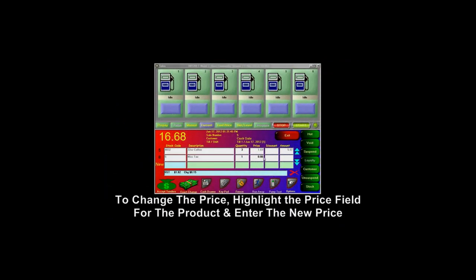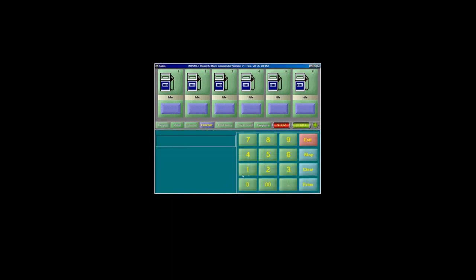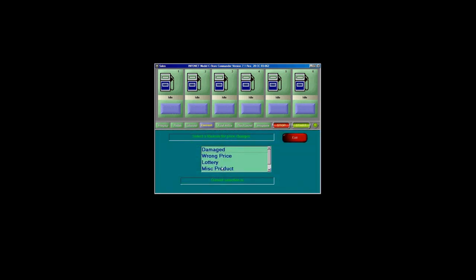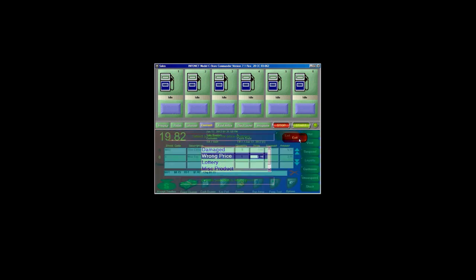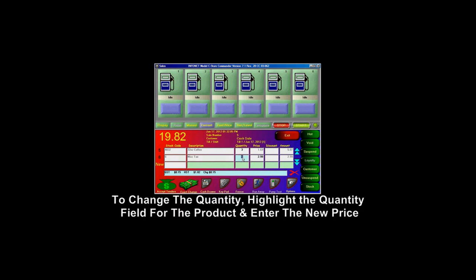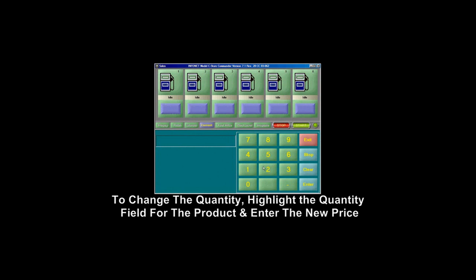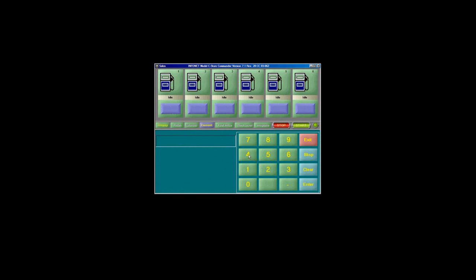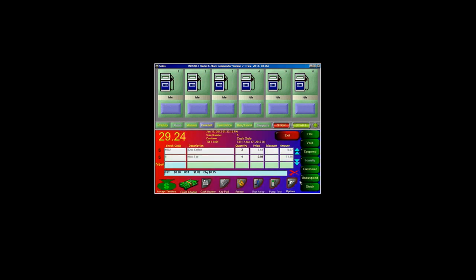To change the price for a product, highlight the price field for the product, then click on the keypad button and enter in the new price, followed by the Enter button. To change the quantity for the product, highlight the quantity field, followed by the keypad button, then enter in the new quantity that you desire and press Enter.